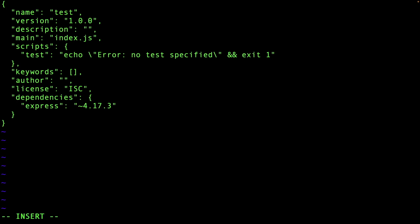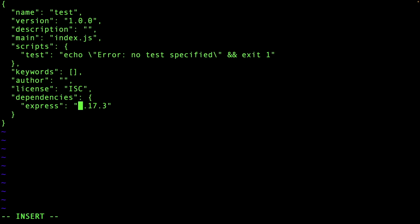The tilde is a little more conservative. It says: feel free to upgrade the patch, but don't touch my minor. You can go up to patch 4, 5, 6, whatever, but keep the 17 because there's a feature in minor 17 that I know works — don't touch it.